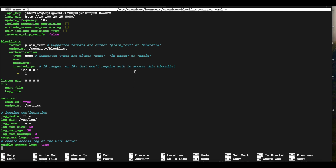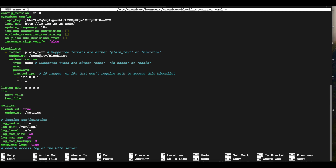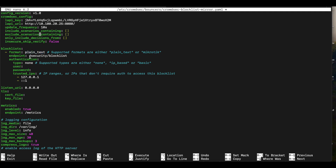Since this is a dedicated machine for the blocklist mirror, we'll use port 80 and no HTTPS, as it's running internally. You can optionally change the log location, max log size, and log age. You can also include or exclude specific CrowdSec scenarios from the blocklist. The blocklist can be served in multiple formats — plain text works for FortiGate and PFSense, while MikroTik has its own option. The default format is plain text, and the default endpoint is /security-blocklist, which you can change if needed.